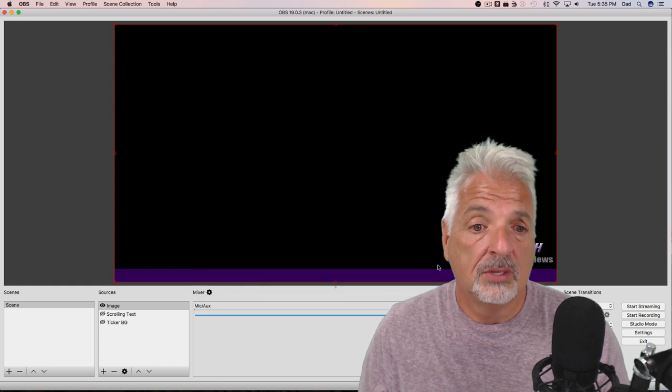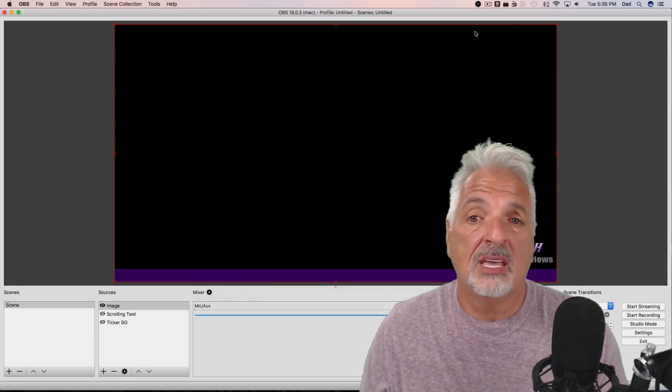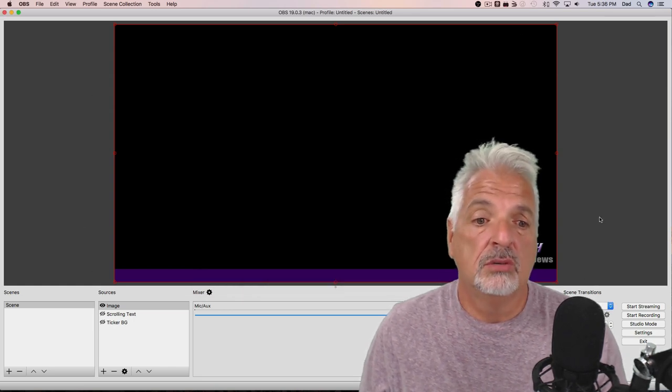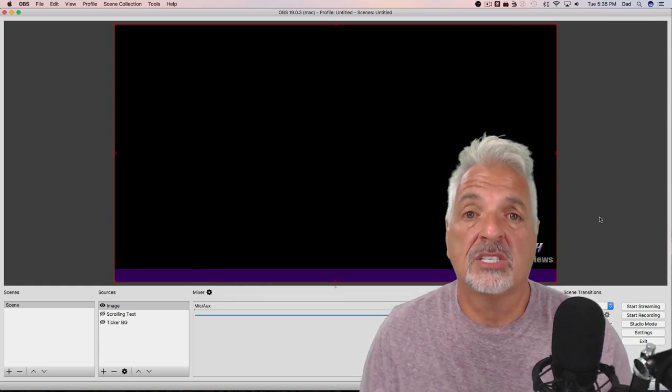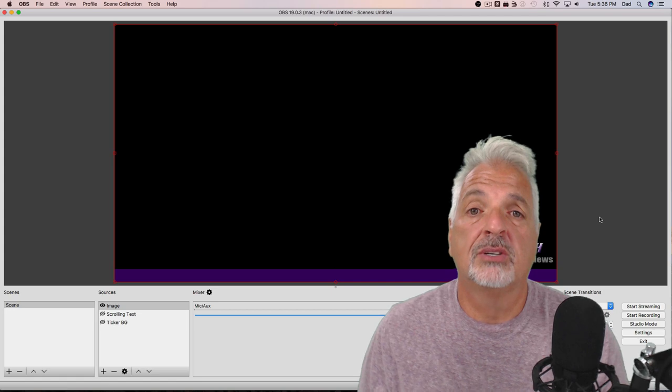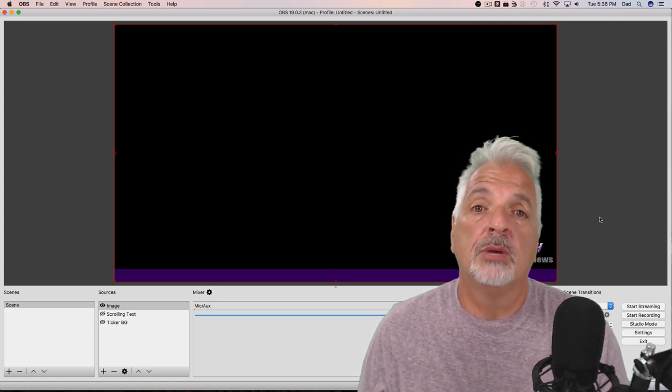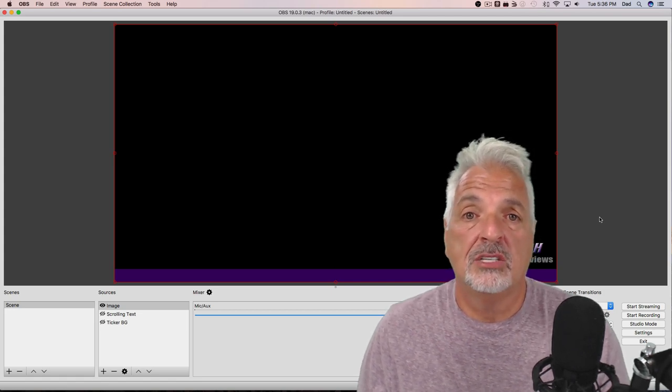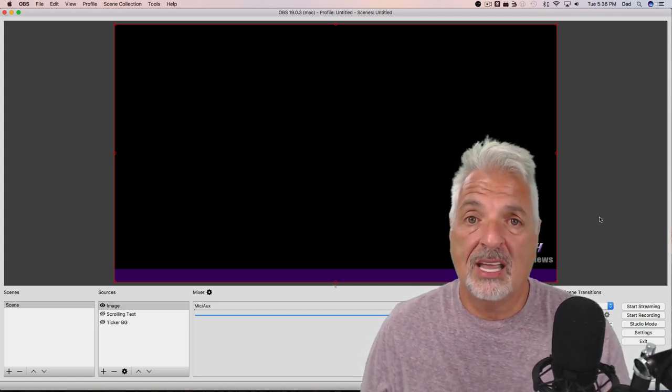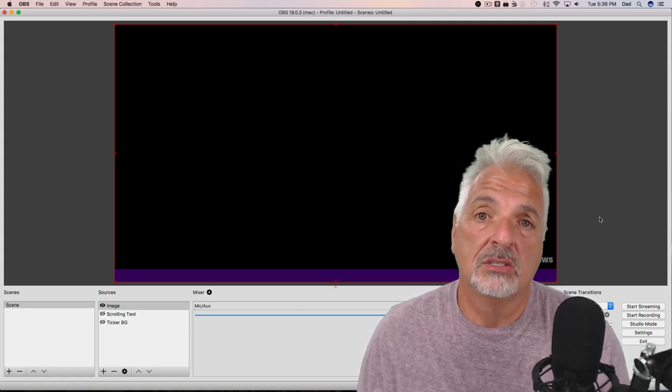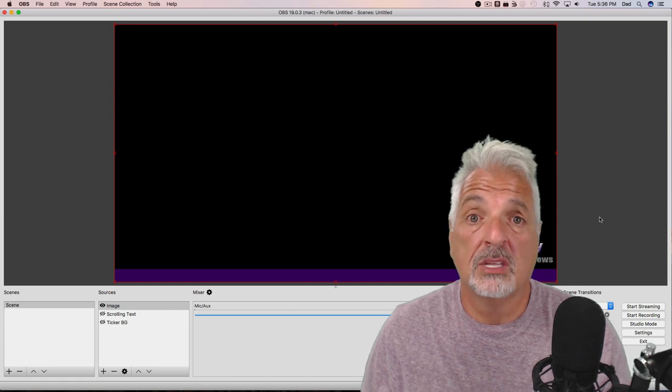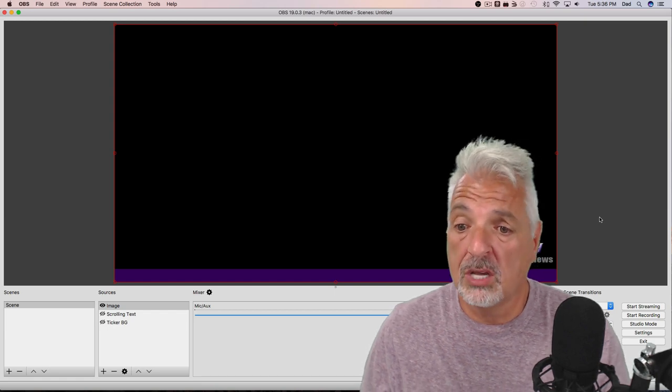You can see that my image snapped right to the OBS screen size. That's because I created my image to be 1920 by 1080, which is the resolution I use within OBS Studio.